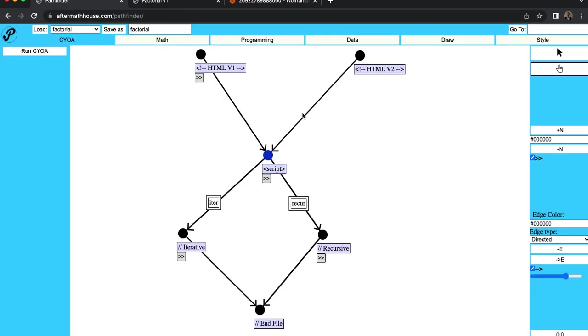And then this node is just the script text itself. So this is just denoting where the script starts. And so you can see kind of how the code is going to work just from the graph. So I've got this HTML, then it's going to start a script. And then I can do an iterative or recursive algorithm to compute the factorial.